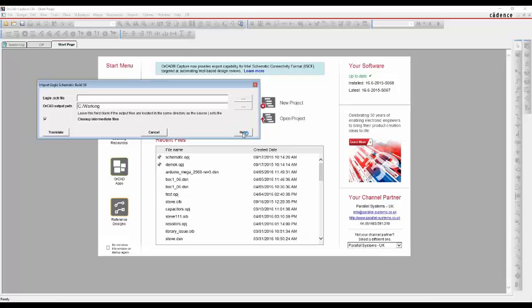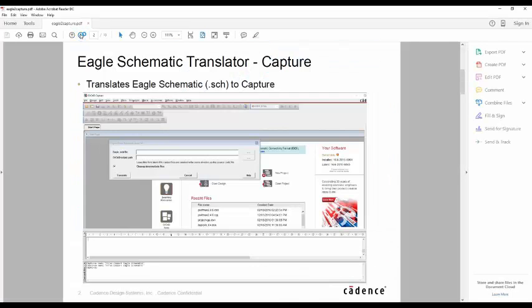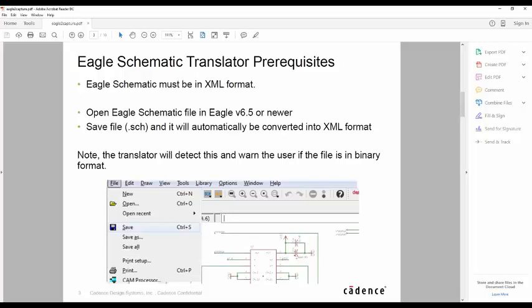So if we click on the help document, we can just pan through some useful information. The Eagle Schematic must be an XML format, and it gives you some brief descriptions about how to do that in Eagle. We can open it in Eagle 6.5 or newer, and then just save this file and automatically create it into an XML format.